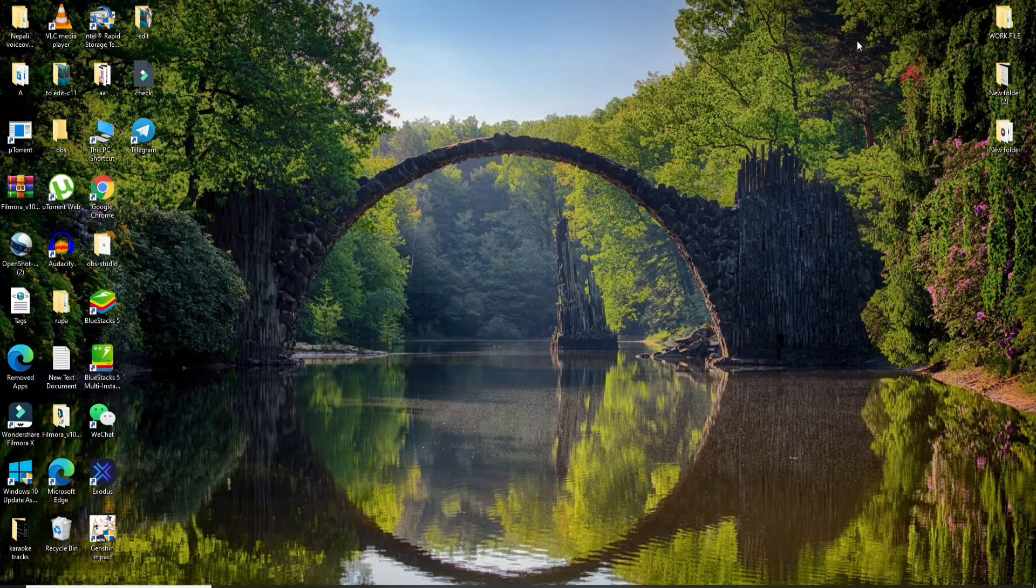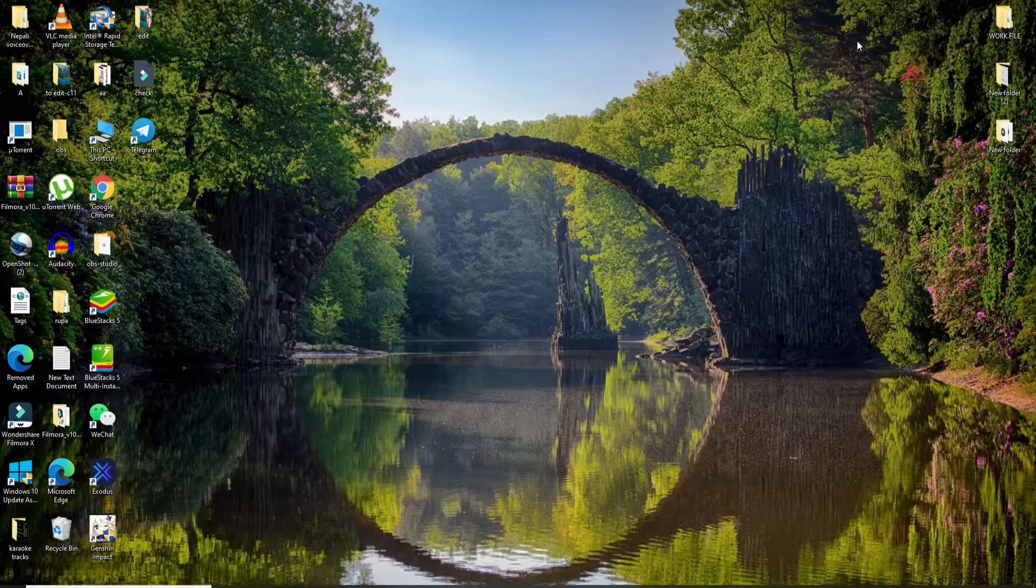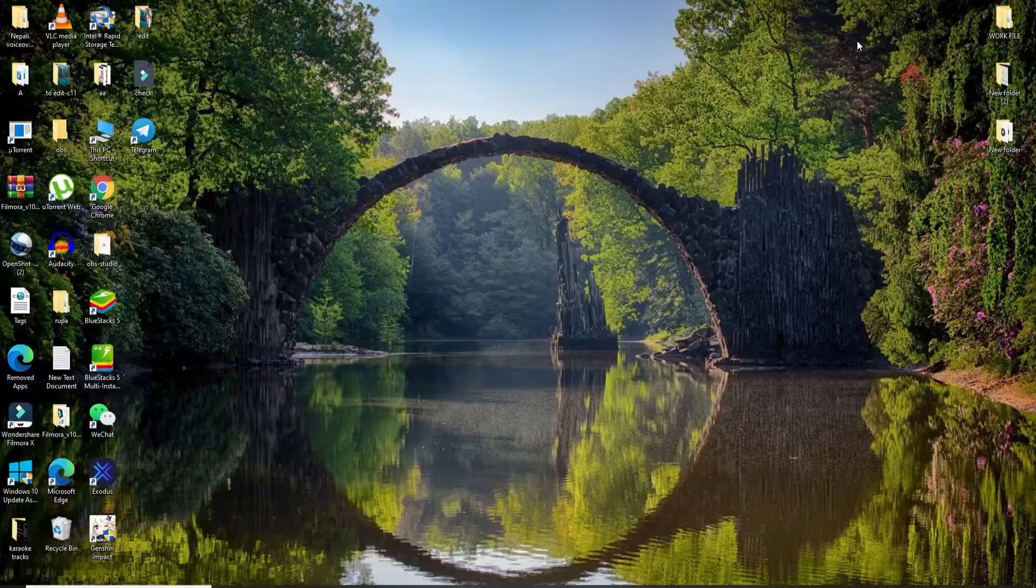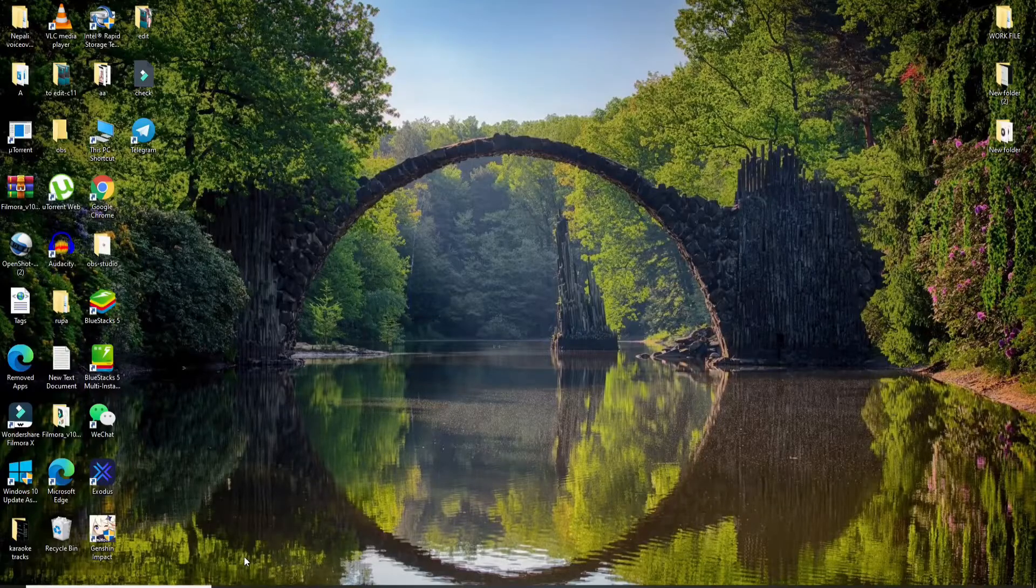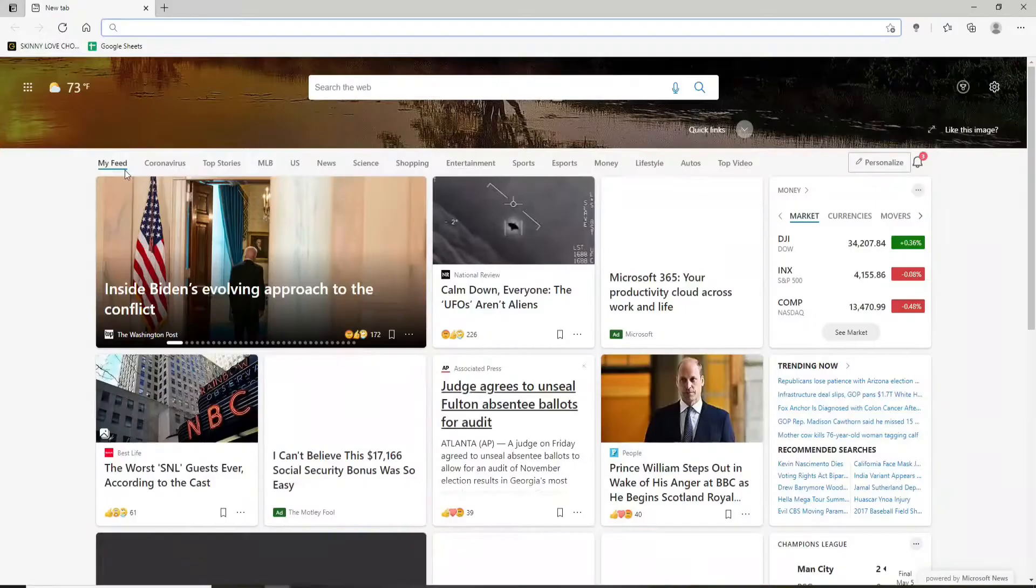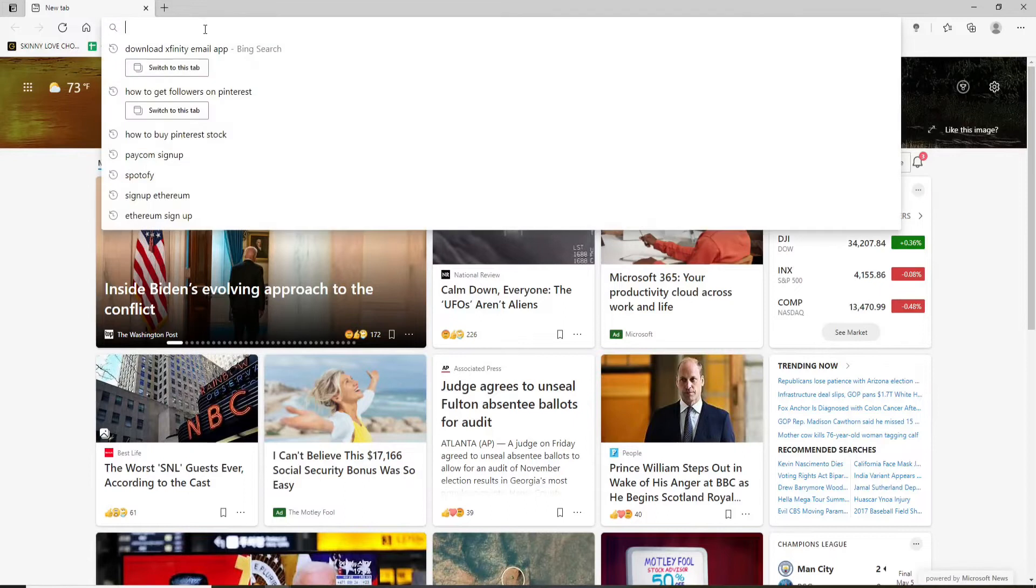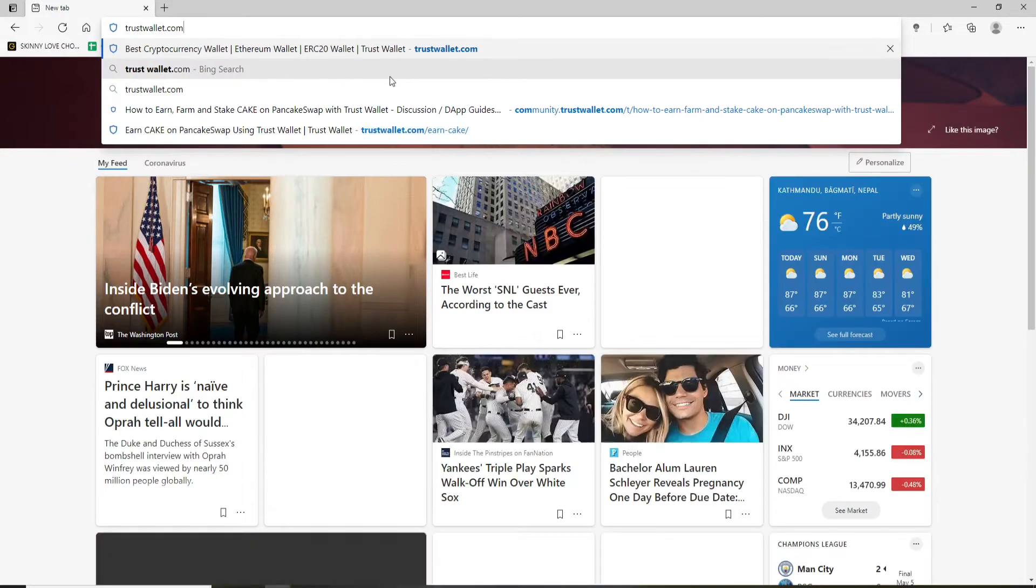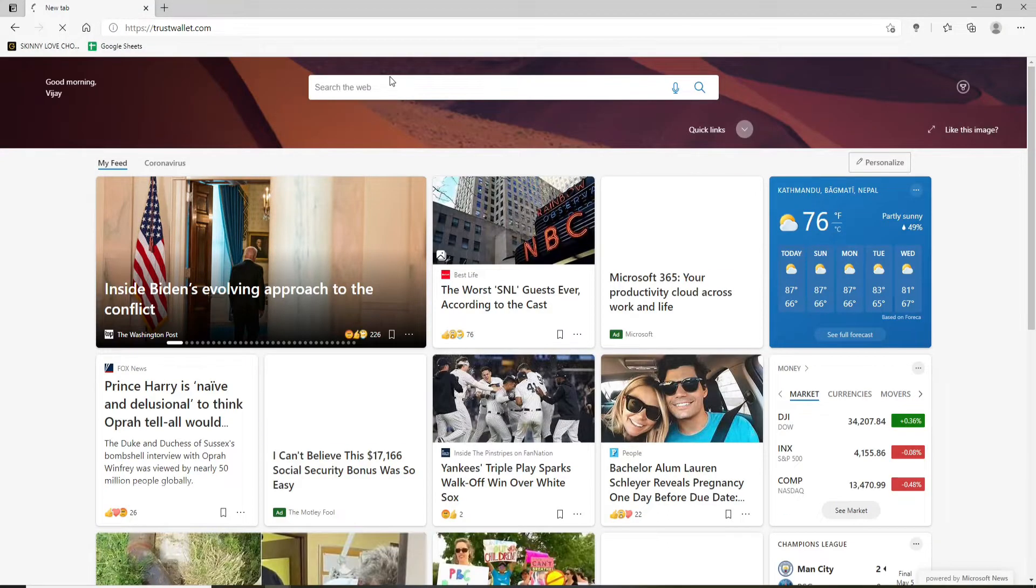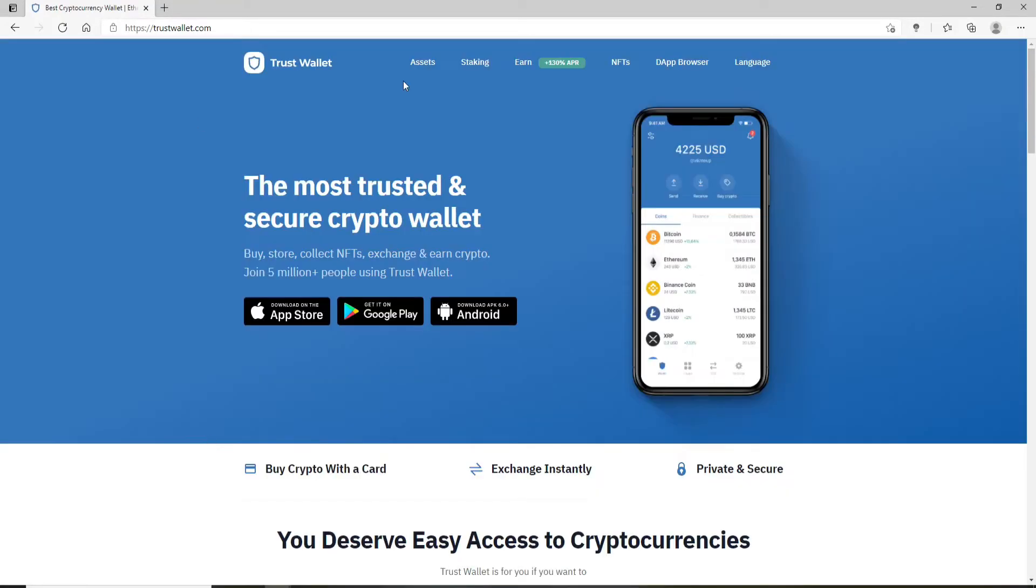Now let's get started. In order to use Trust Wallet on your PC, you can open a web browser first and then in the search box type in trustwallet.com and press enter.